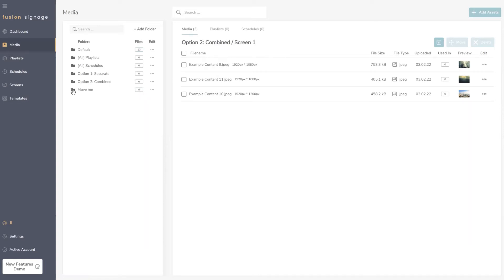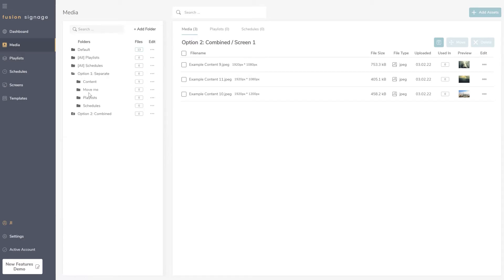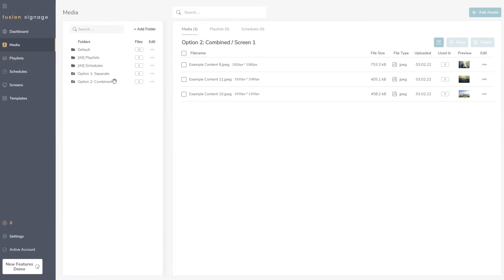Another feature of the new folder structure is the ability to move folders. Instead of deleting and recreating a subfolder, you can click and drag to reorder. You could move a folder to the top, or move it into a subfolder. It's a nice quality-of-life improvement — for example, when a promo ends you could move it into an 'Old' folder.